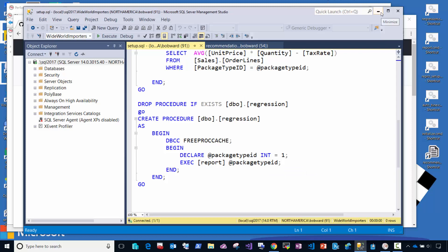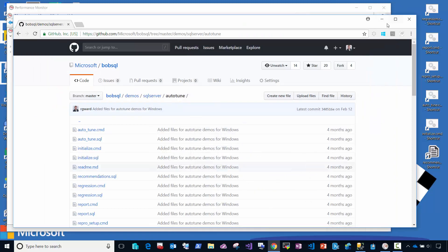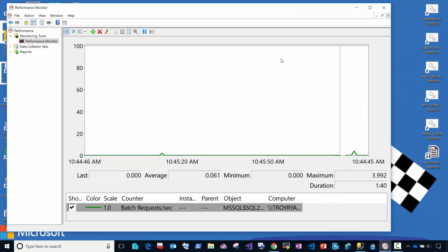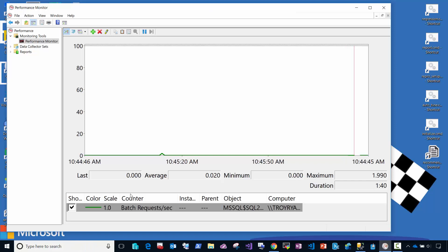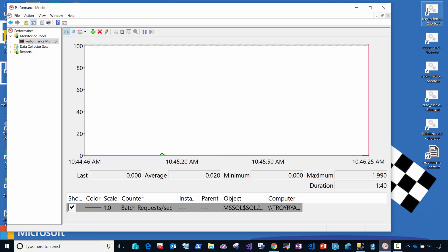So let me show you how this works. What I've got here is Windows Performance Monitor. A lot of you guys are used to seeing this. And I'm going to measure batch requests per second, which is a common measurement for a workload's throughput. And I've got over here a shortcut to a series of command file scripts that are going to run this repro.